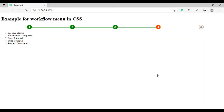Hello all, welcome to the channel. After a long time I just wanted to develop this kind of workflow in CSS. I have seen this kind of workflow on many websites and I wanted to try myself how to do that, and today I tried and I wanted to share that information with you all.